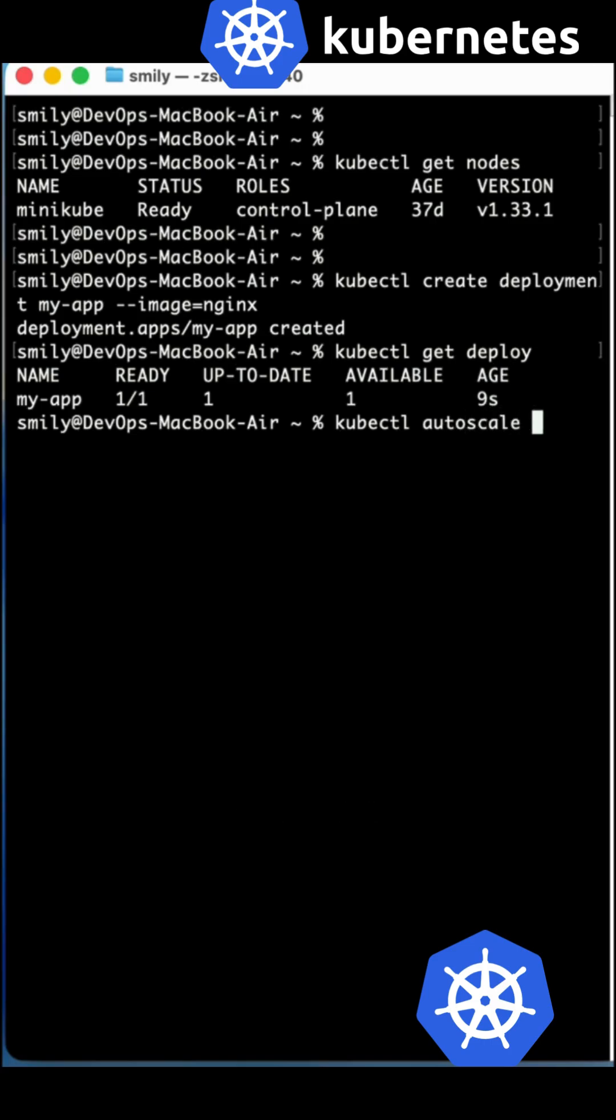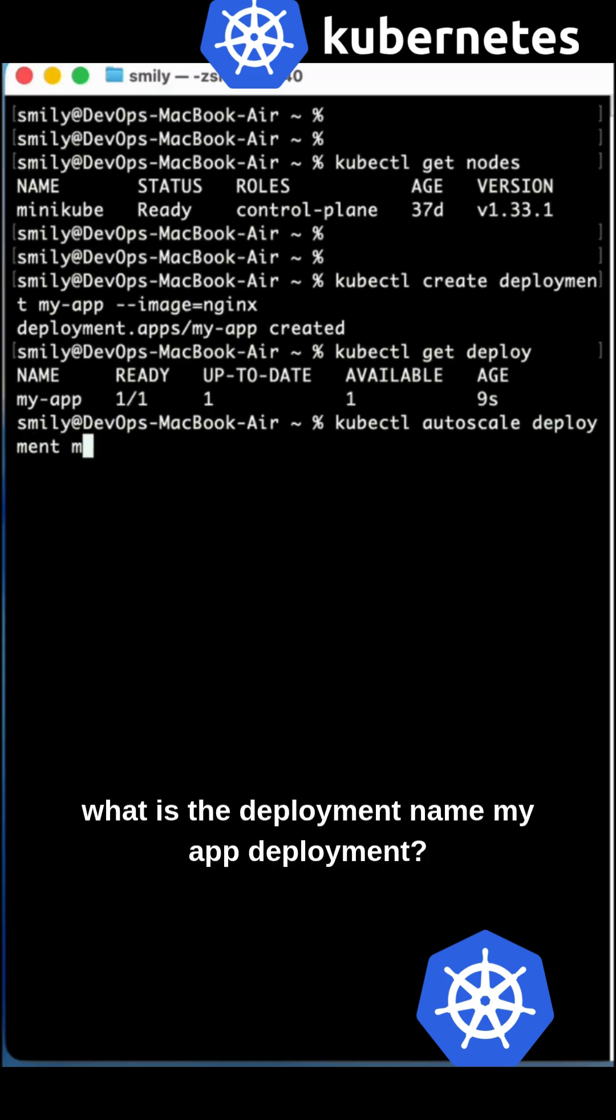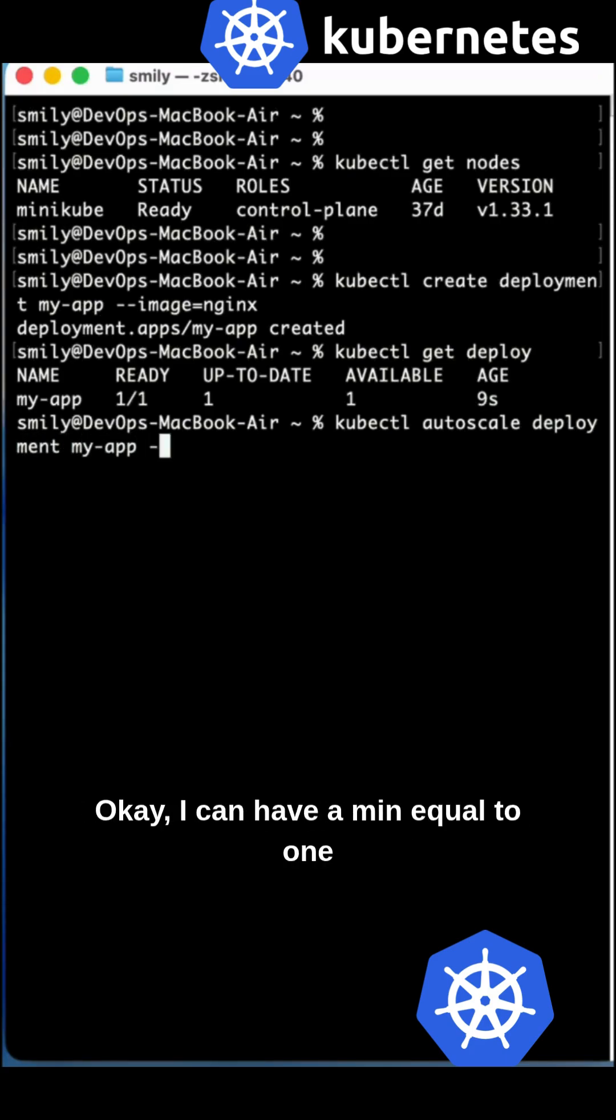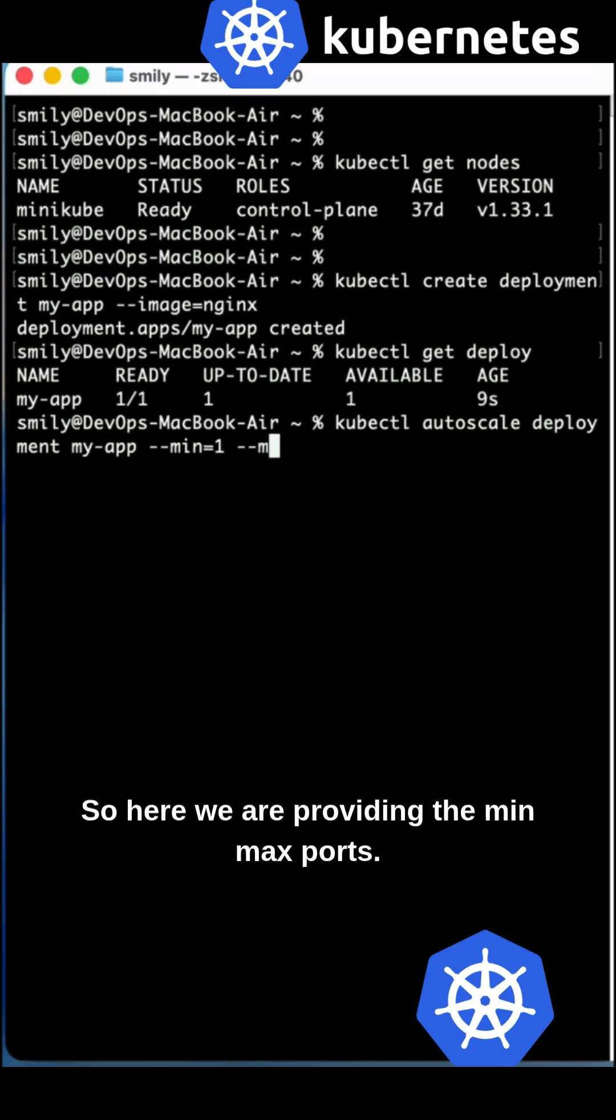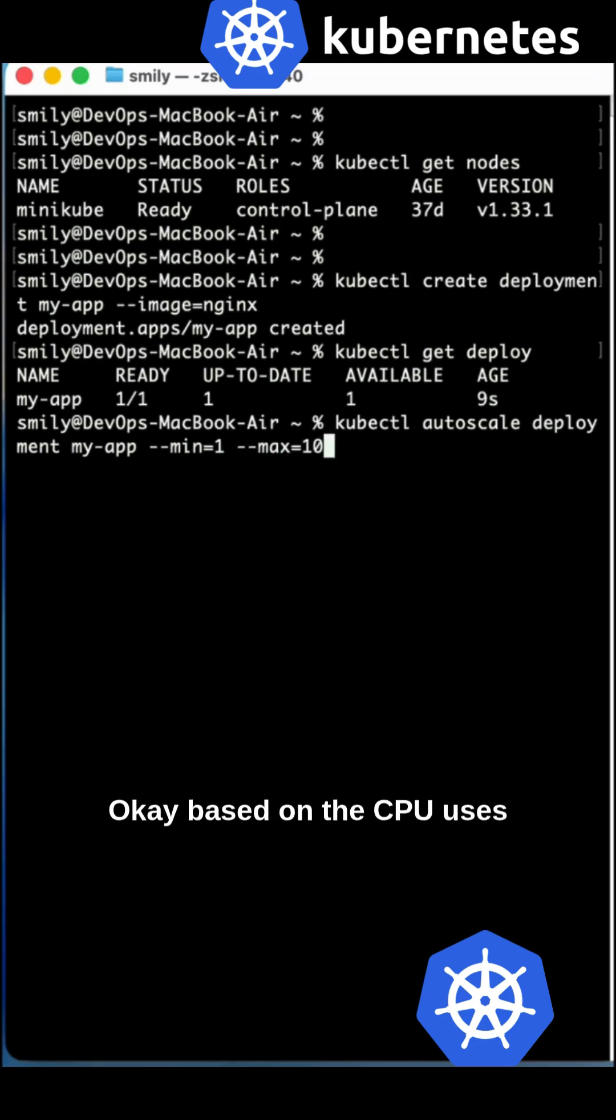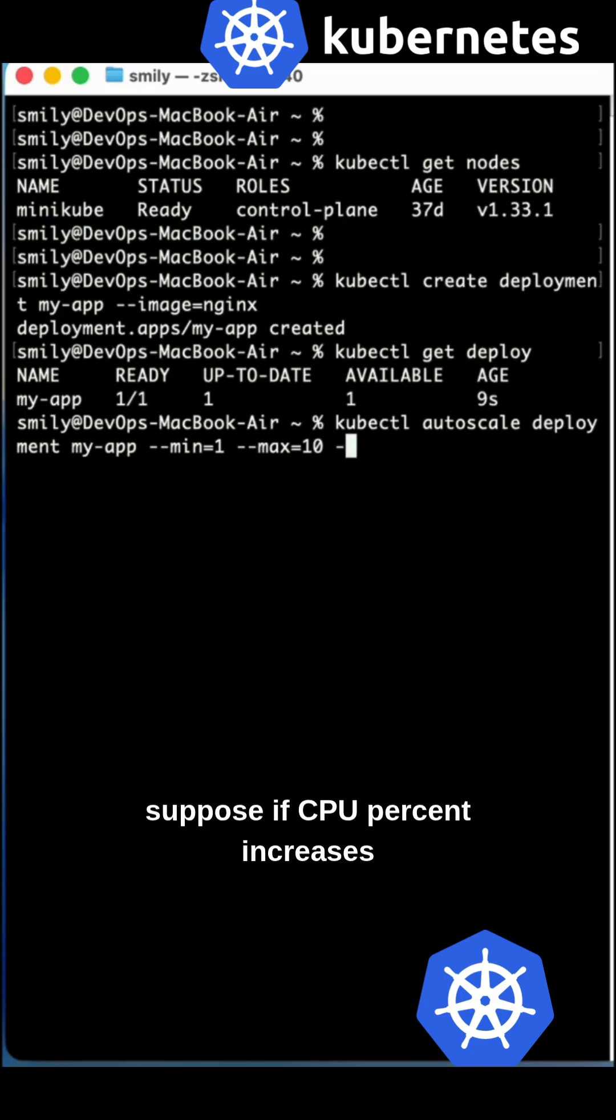We can scale with autoscale using 'kubectl autoscale deployment'. What is the deployment name? My-app-deployment. We can have min equal to one.